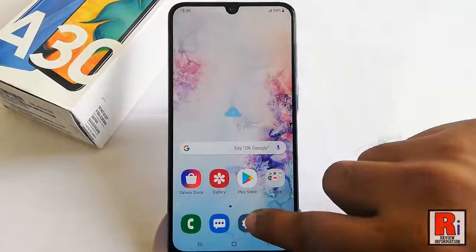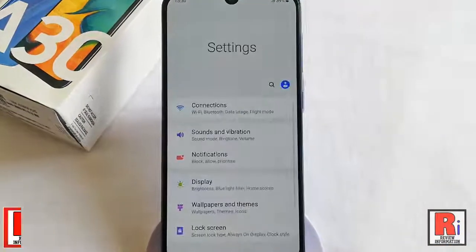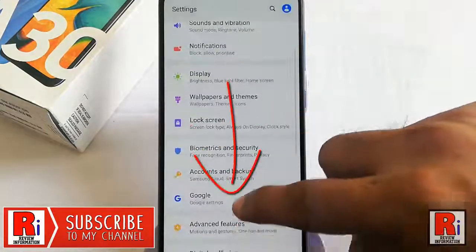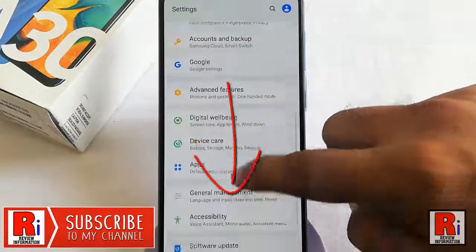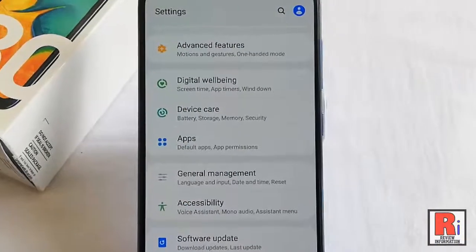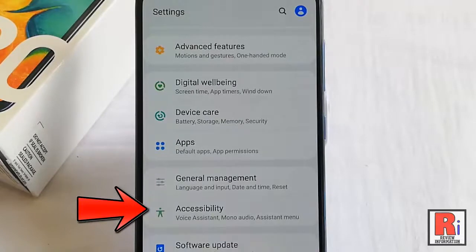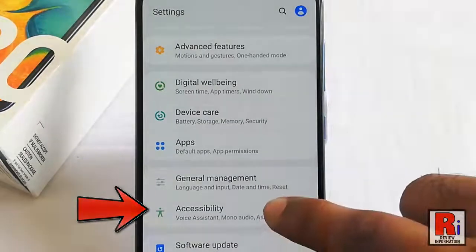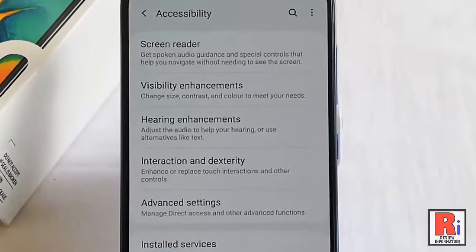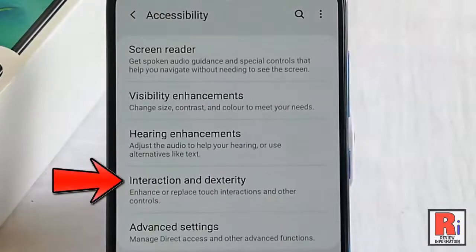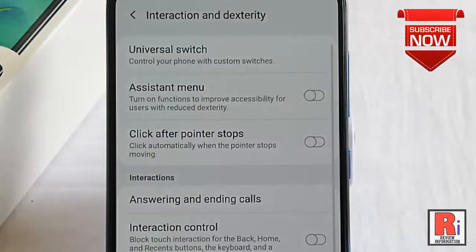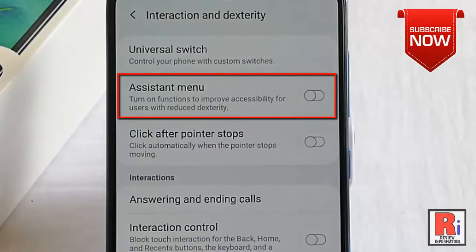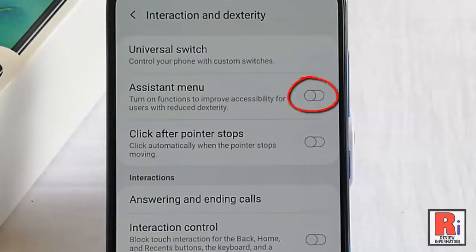First, go to Settings, scroll down to the bottom, and find the option Accessibility. Tap on this. From Accessibility, tap on Interaction and Dexterity.